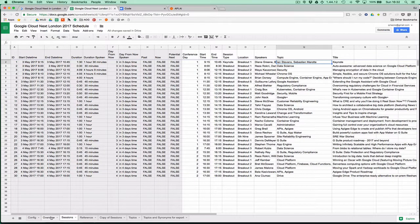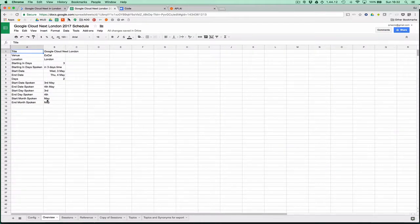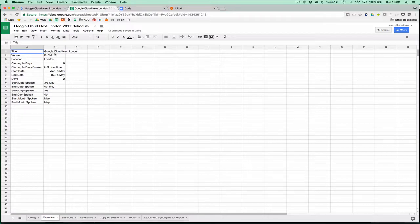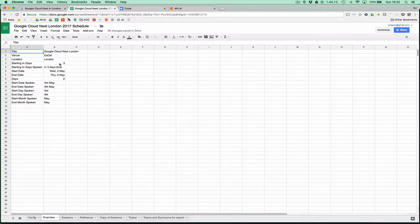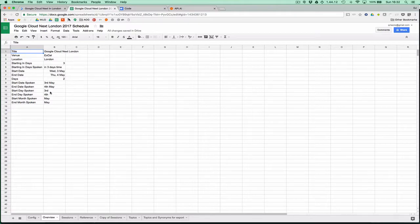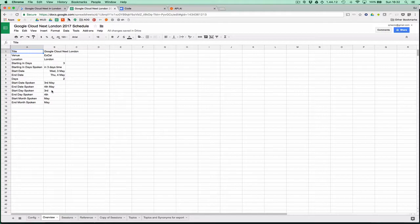I've also got an overview sheet with more general high-level information like the title of the event and the venue. We've got some calculated fields, splitting the day and the month off so we can say something more human, like from the 3rd to the 4th of May, rather than from the 3rd of May to the 4th of May.